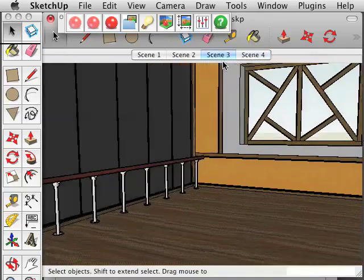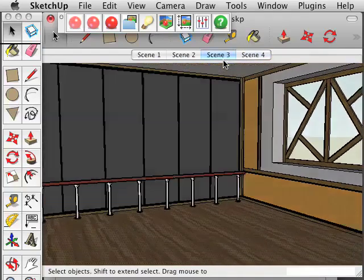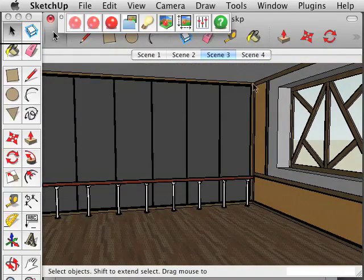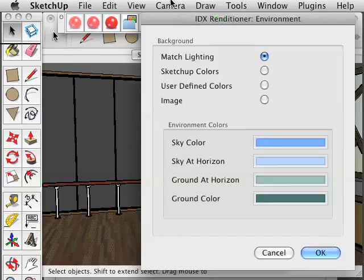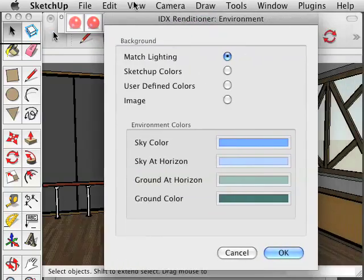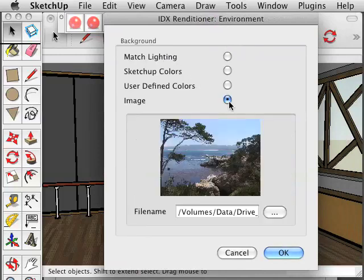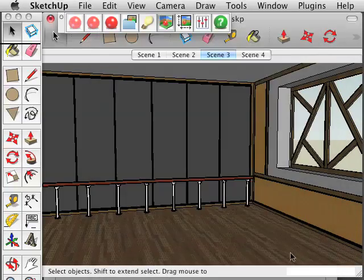And then we are going to change the scene here, which we have a predetermined scene, and we want to change the outside from the SketchUp environment to something else. So you click on the environment and we are going to put this image in the background.